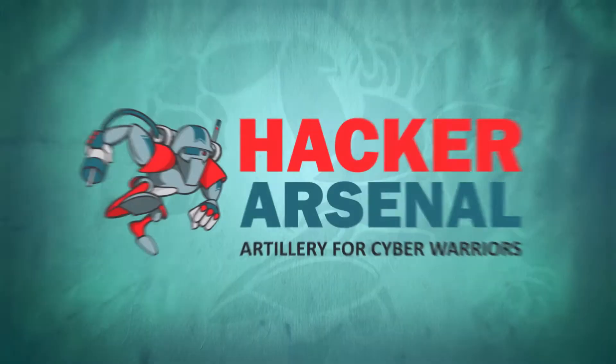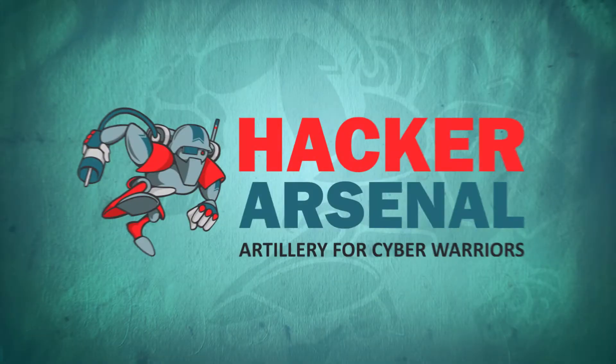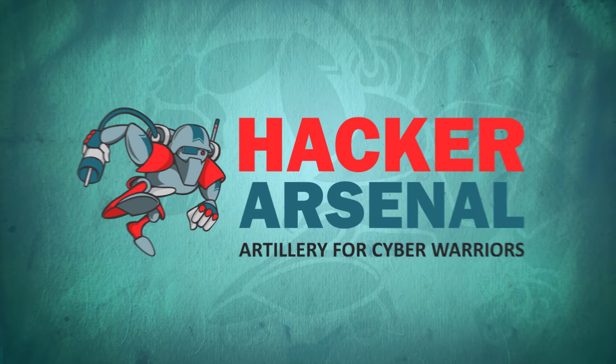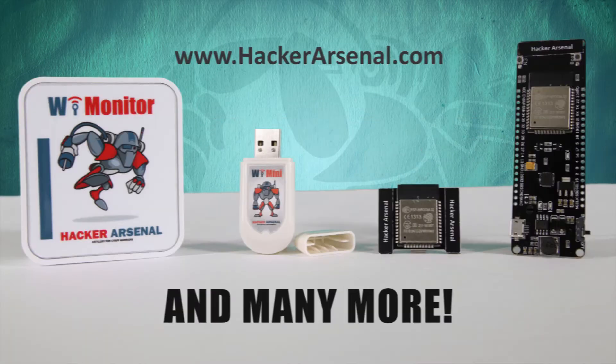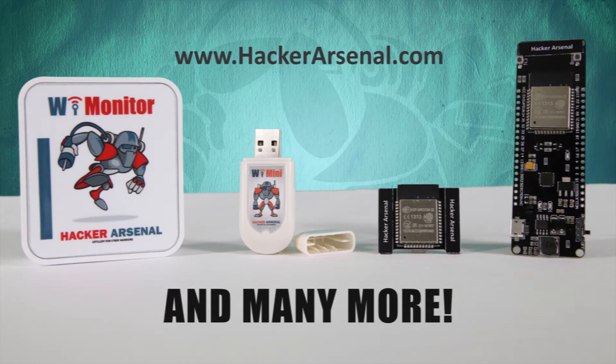Also brought to you by Hacker Arsenal, artillery for cyber warriors. Visit us on HackerArsenal.com to check out our latest attack defense gadgets.